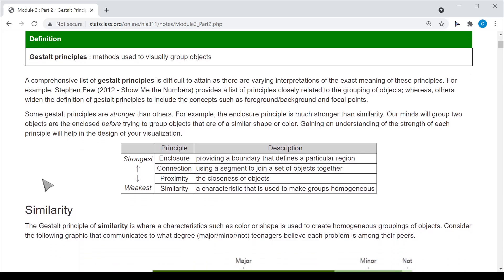The Gestalt Principles covered here are enclosure, connection, proximity, and similarity. We will start with the weakest and move up through this list.